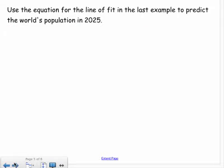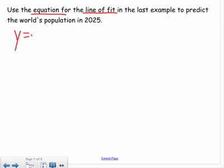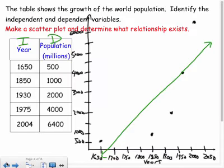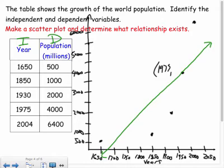Now it says to use the equation for the line of fit to predict the world's population in 2025. We need to write the equation in slope-intercept form: y = mx + b. Here x represents years and y represents population. I'll plug in 2025 for x to solve for the predicted population. First, I need the slope and then the y-intercept.